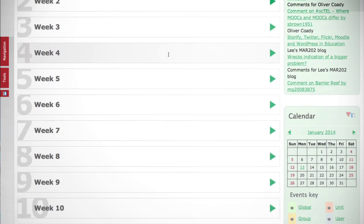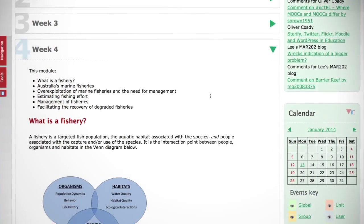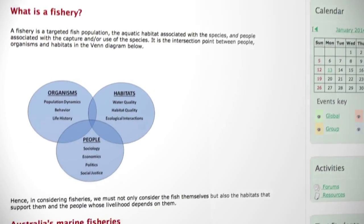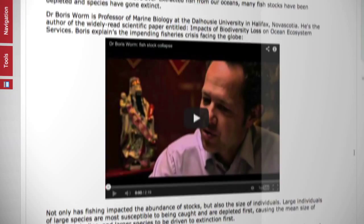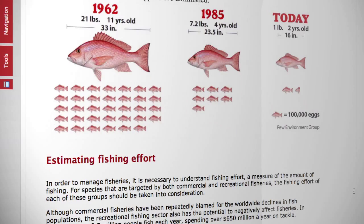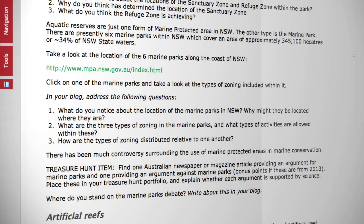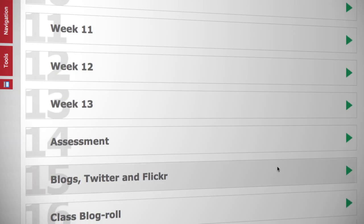Learning activities in the new unit encourage and enhance interaction by interweaving media, teacher facilitation, and student activity into each week of study.